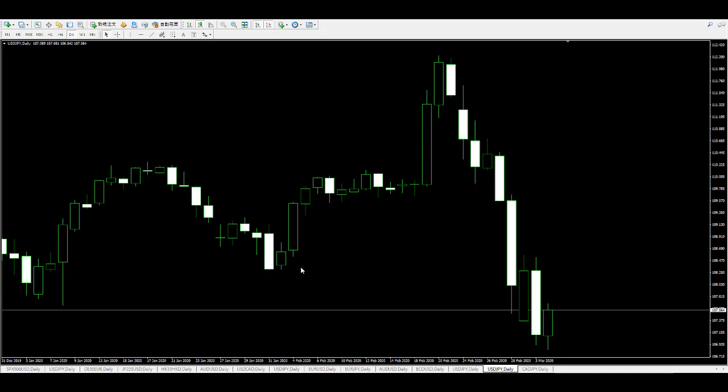In conclusion: if a bear bull candlestick appears, buy at the close price. When the next bear bull candlestick appears, close the position or replace the stop loss at the higher candlestick low. If you have any questions, please send me an email. Thank you.